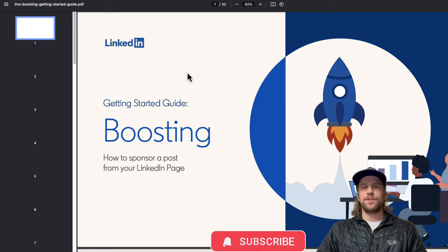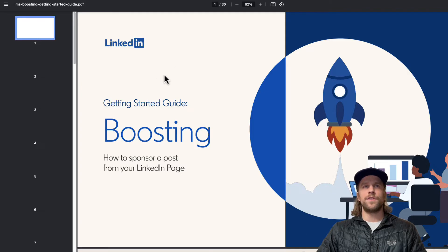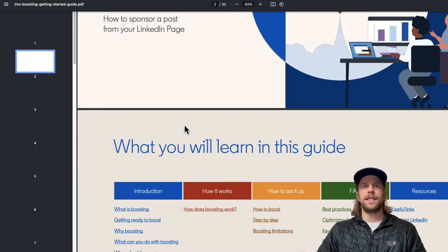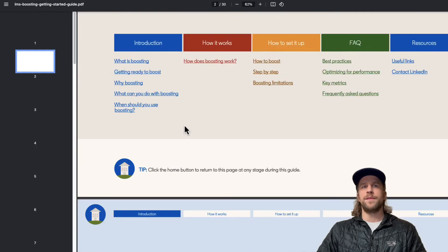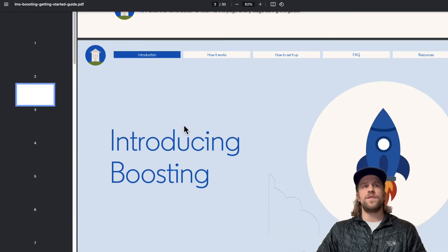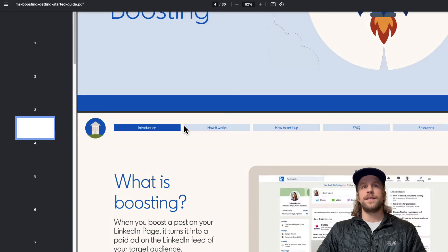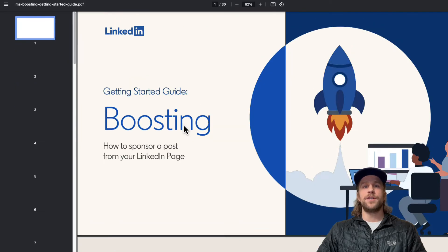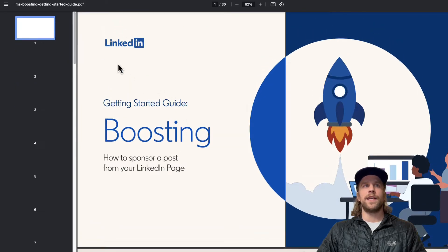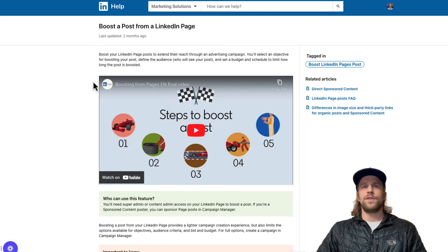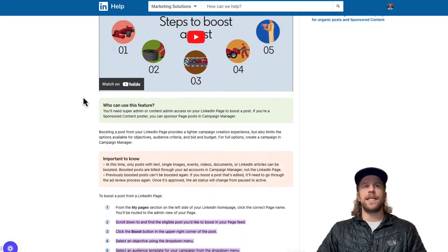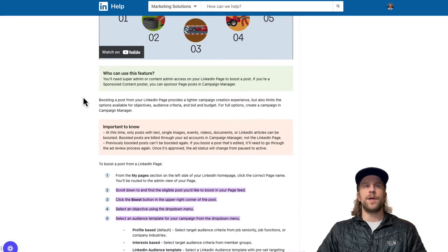In the description below of this video, I'm going to put two resources here. One's this LinkedIn PDF from LinkedIn all about boosting posts. So if you want to skim through this or want some additional information, you can take a look at that PDF. And then also I'll put this resource in here. This is from LinkedIn and goes over some details about boosting a post as well.